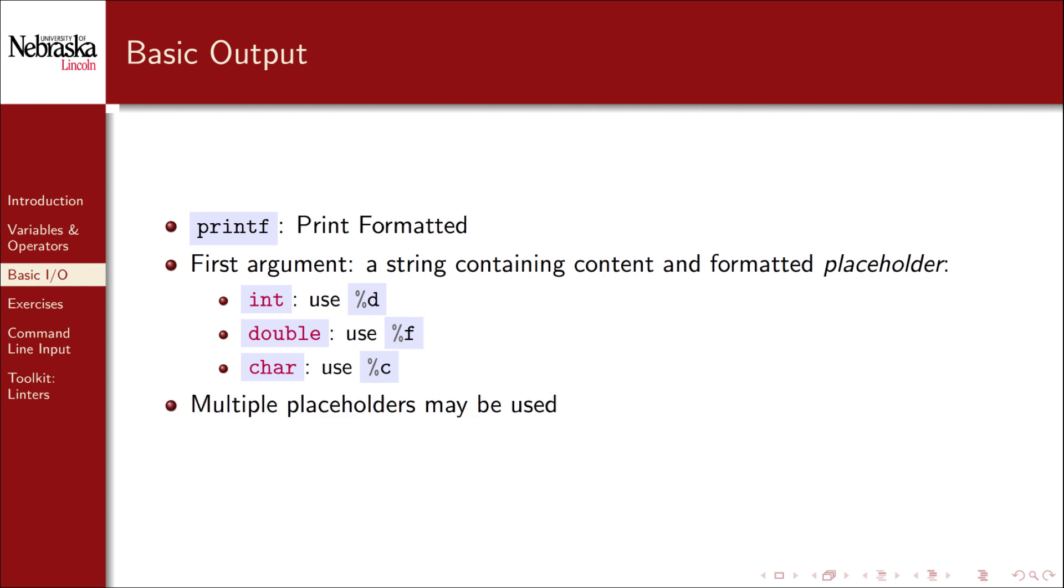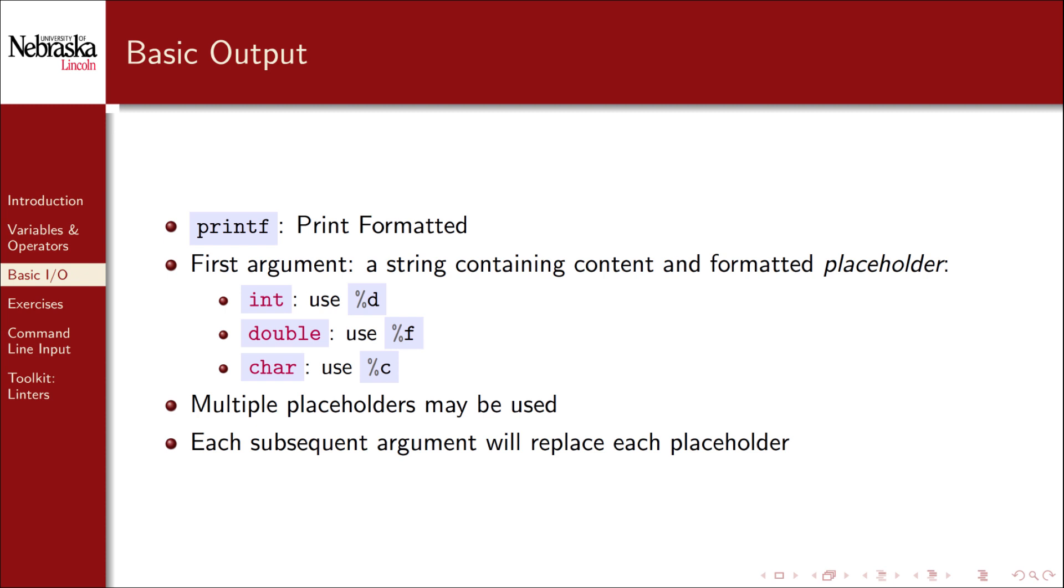Optionally, you can include any number of placeholders to print variable values. After this string value, each subsequent value is a variable that you want printed. Each placeholder is ultimately replaced with the variable value that you want to print. Thus, you must specify exactly as many variables as there are placeholders. Of course, you don't need to print variable values at all. You can simply print a text message by itself. Let's look at some more examples.